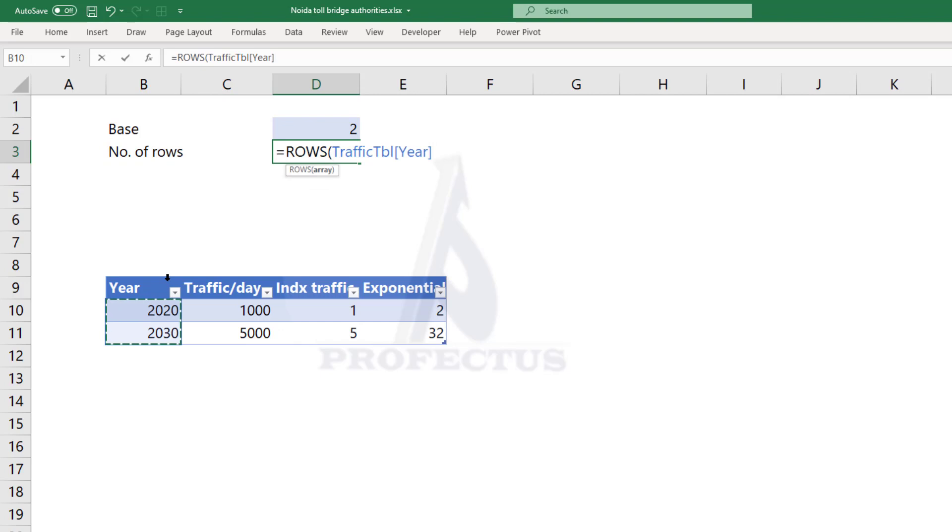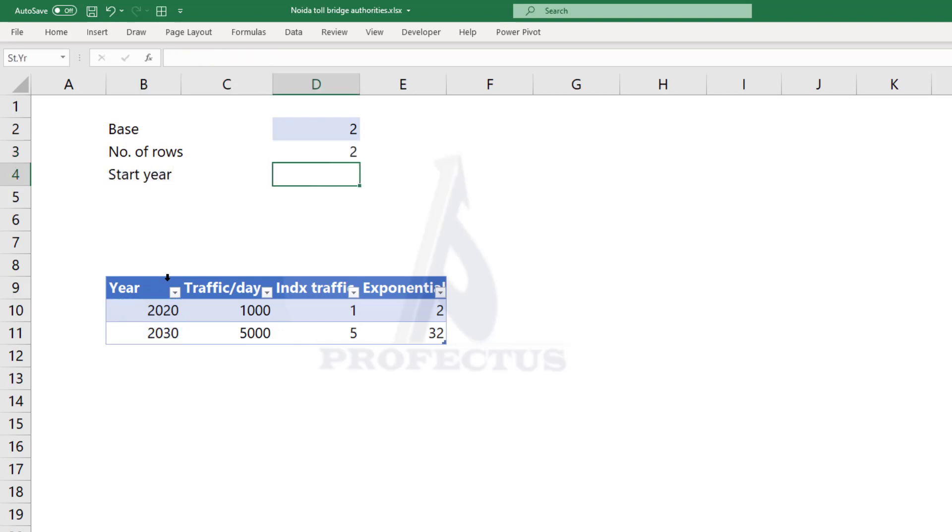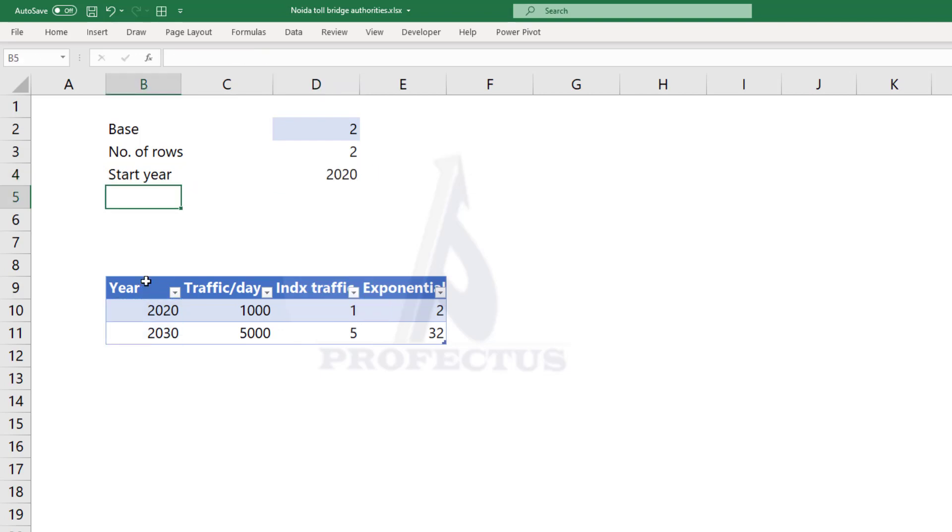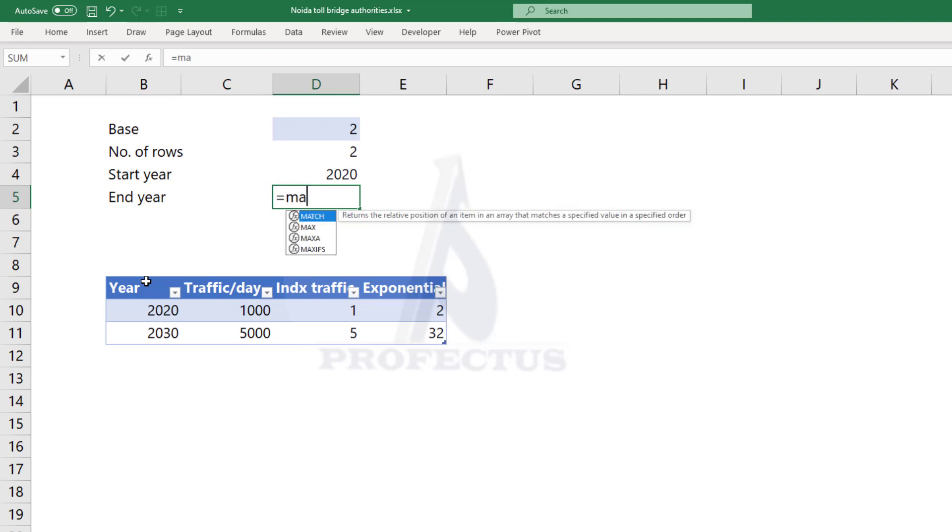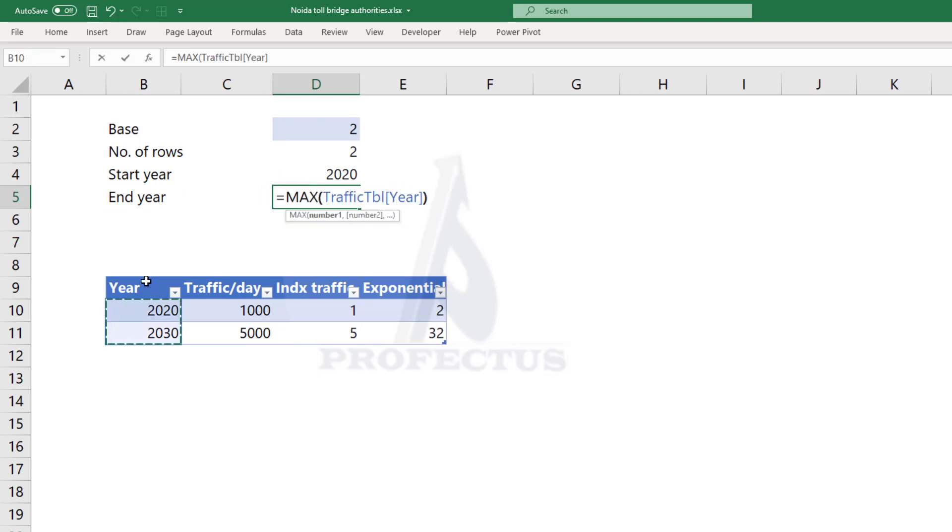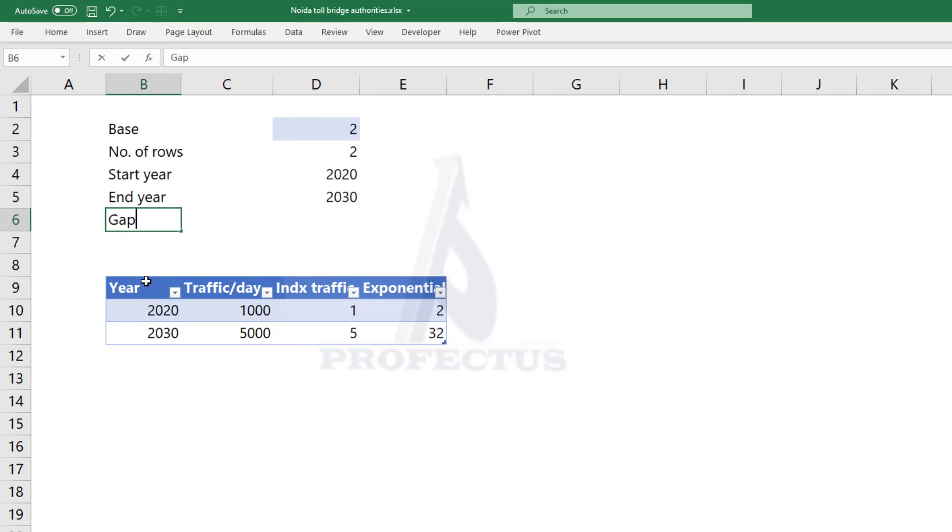So first I'm going to get the number of rows. This is actually not very important. Then let's get the start year. Now start year is going to be the smallest year in the year column, and let's get the end year which is going to be the largest value in the year column. I'm using the min and max function instead of directly linking so that if someone were to sort our table we would still get the right values. Now let's get the gap between the two. That's 10 years.